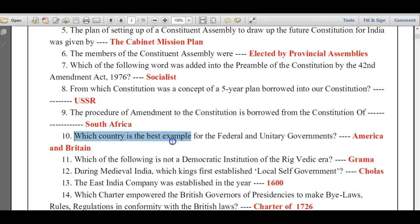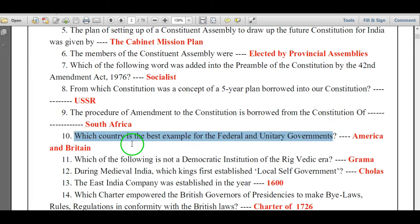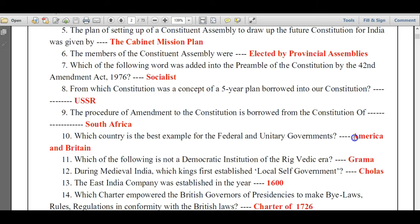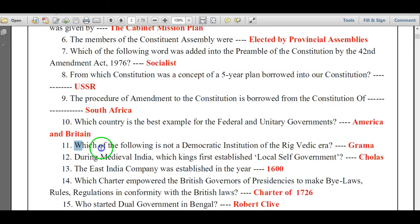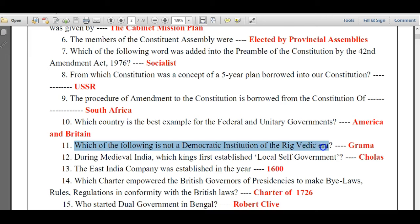Which country is the best example for federal and unitary governments? The answers are America and Britain respectively.